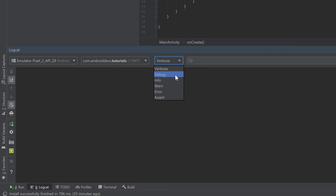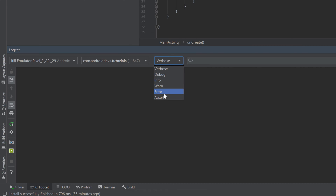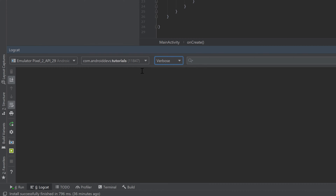For example, if you select the debug log level, the debug messages are shown along with all log messages of levels below it. In general you will most likely need the debug filter or the error filter if you only want to filter for errors. I'll just keep it at verbose here to show you all the log messages.